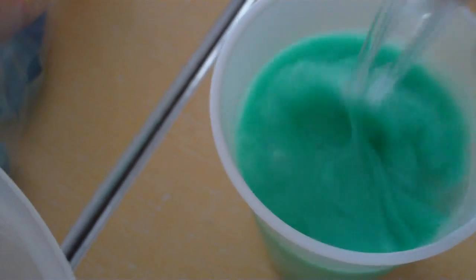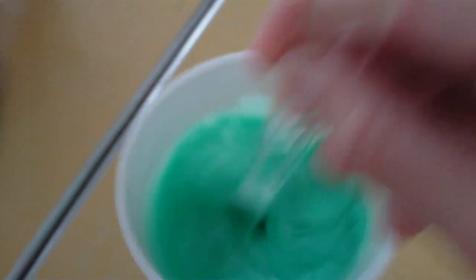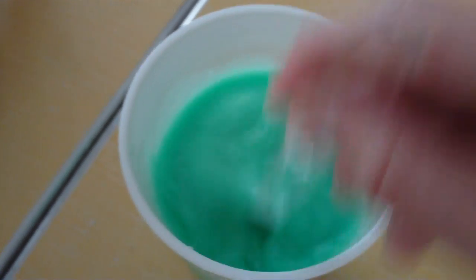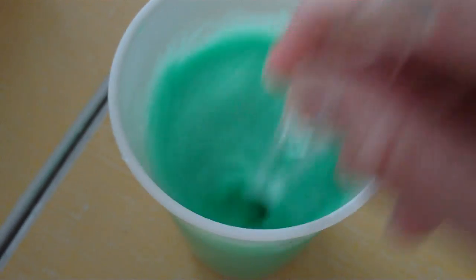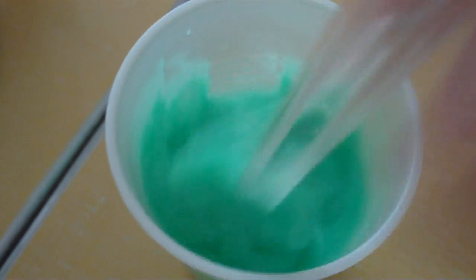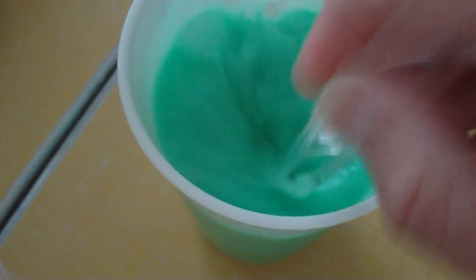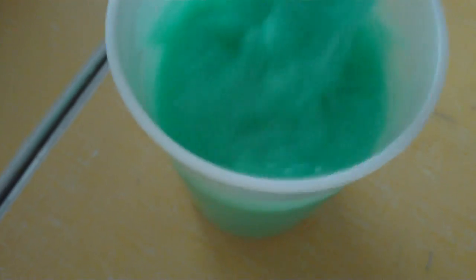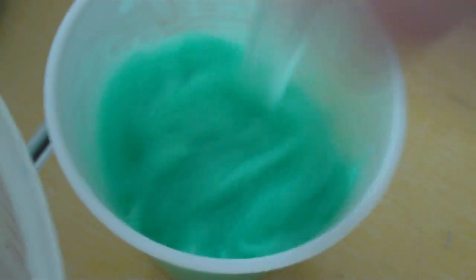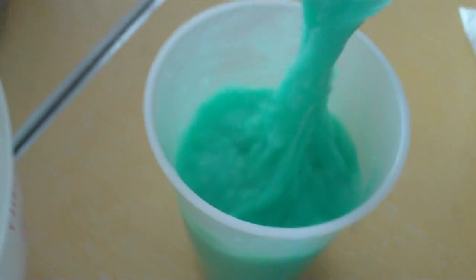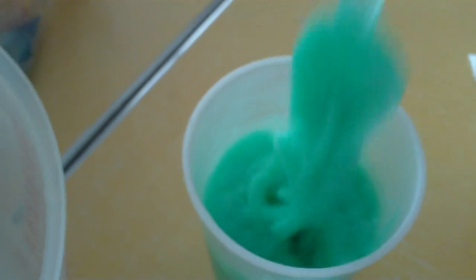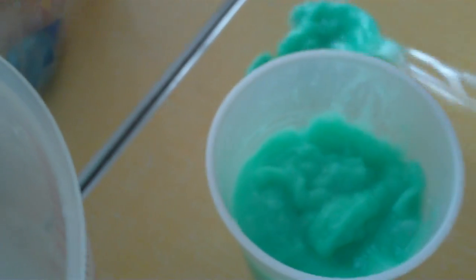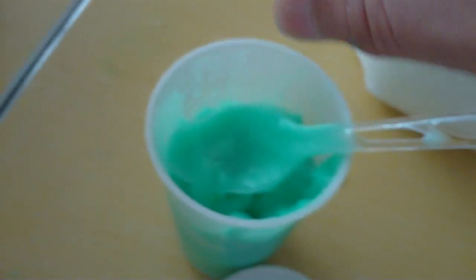At first it's going to feel like slime, but then it's going to start to be like silly putty. And it's really fun and playful. It's really gooey. Thanks for watching.